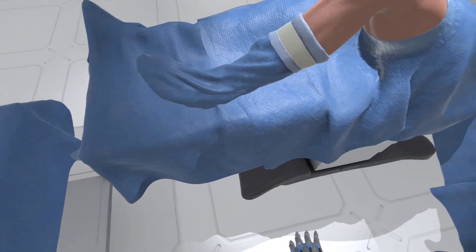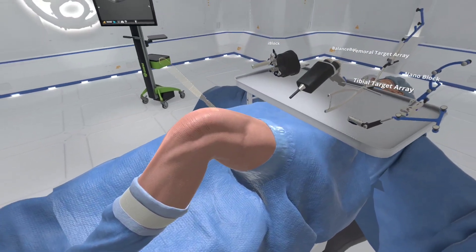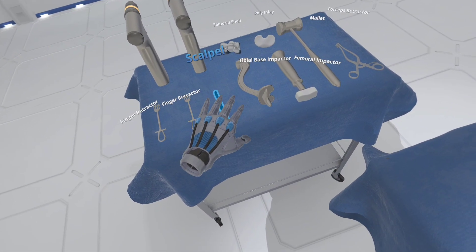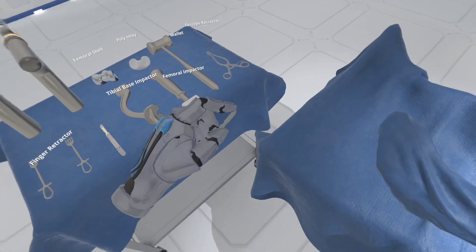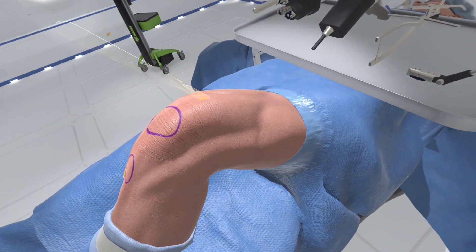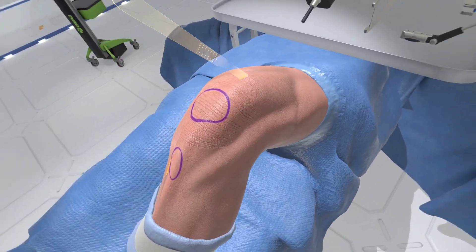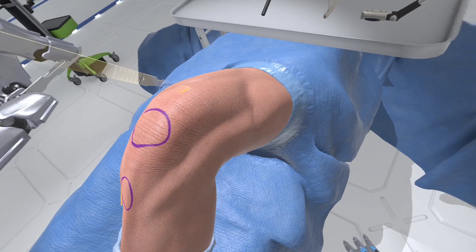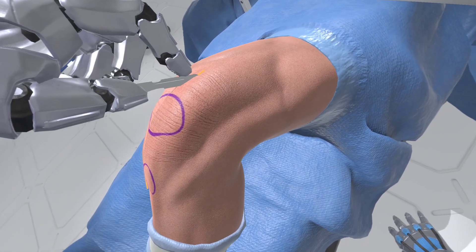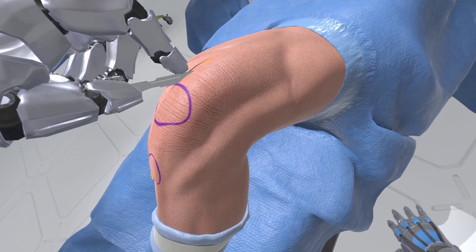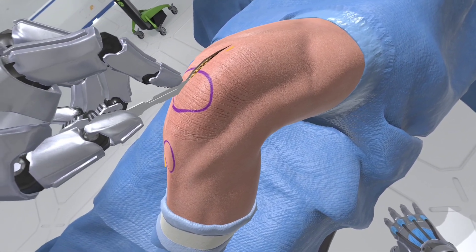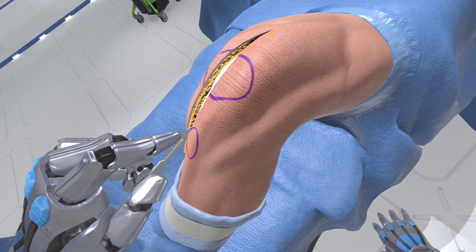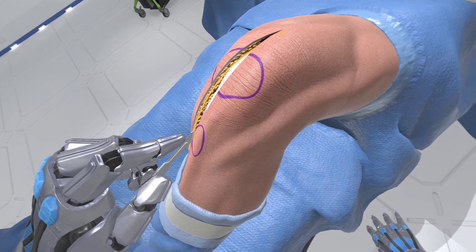Select the scalpel from the Mayo stand to your left. You will see a linear highlight on the knee showing the optimal path for the skin incision. Use the scalpel to make the incision starting just above the patella, extending over the patella, continuing down to the tibial tuberosity.